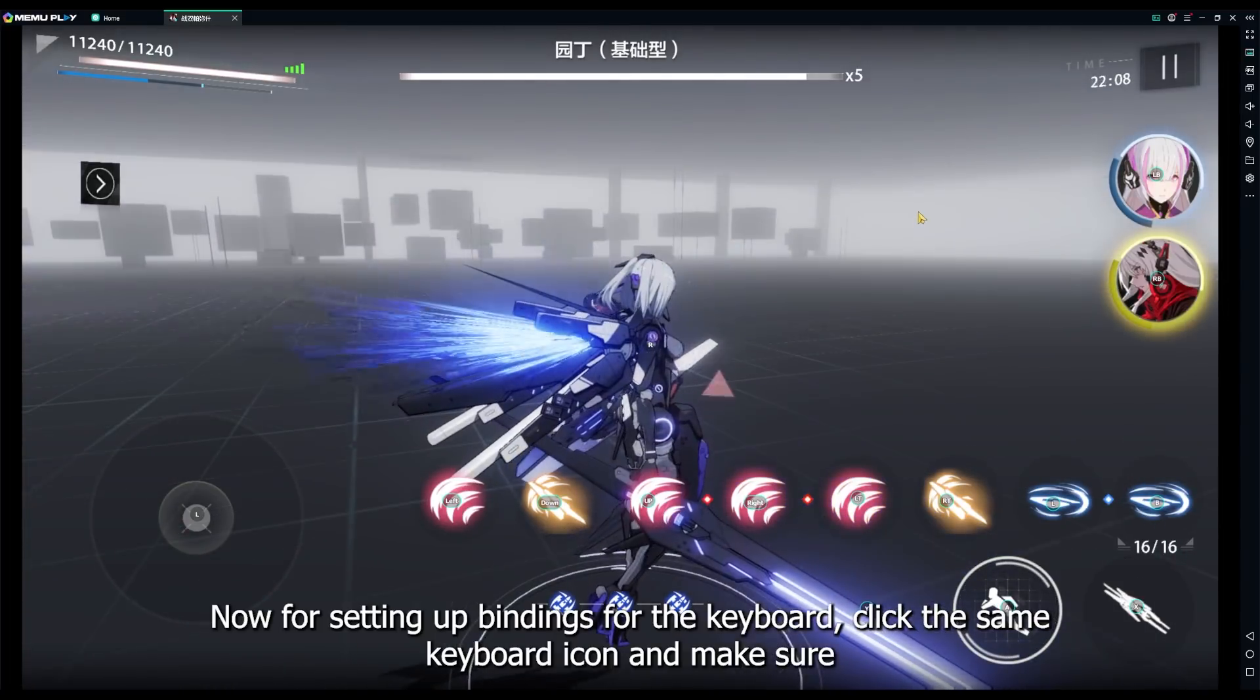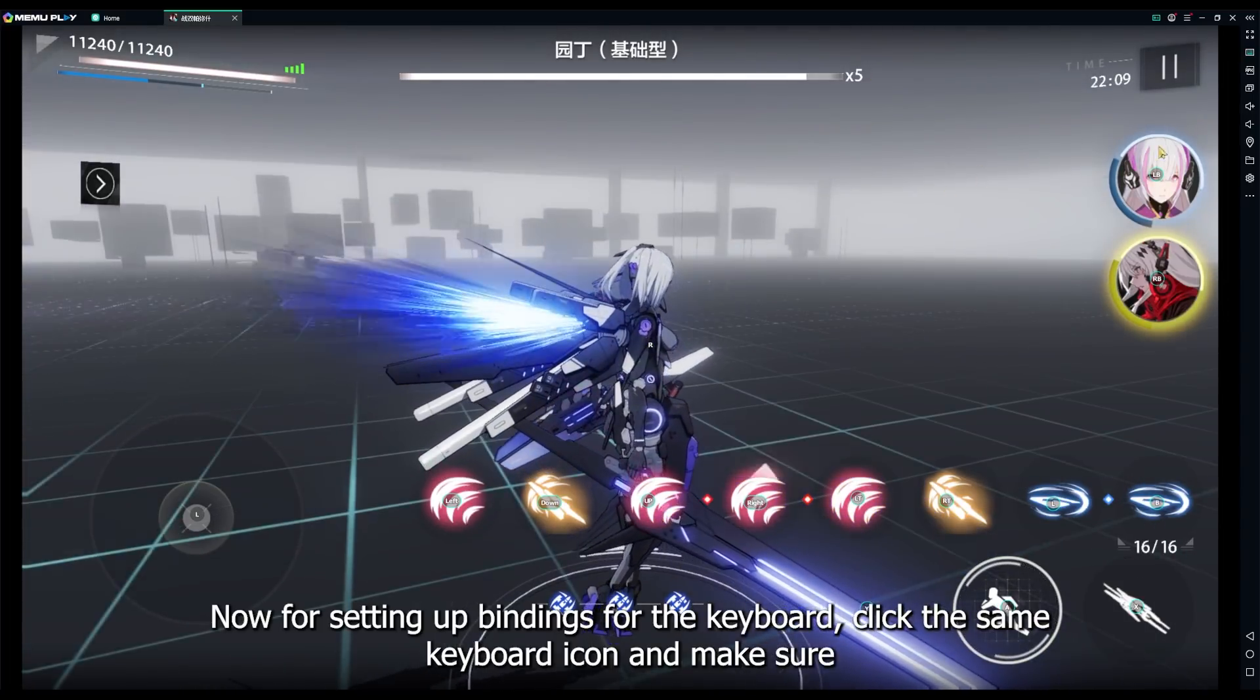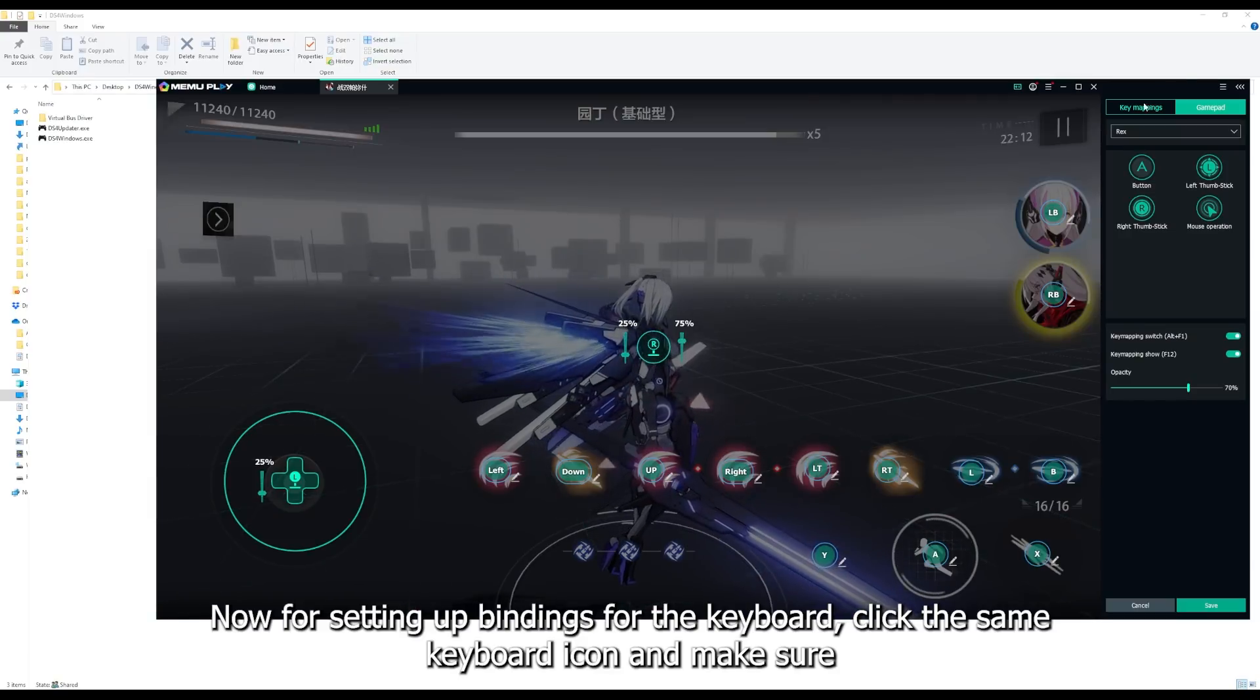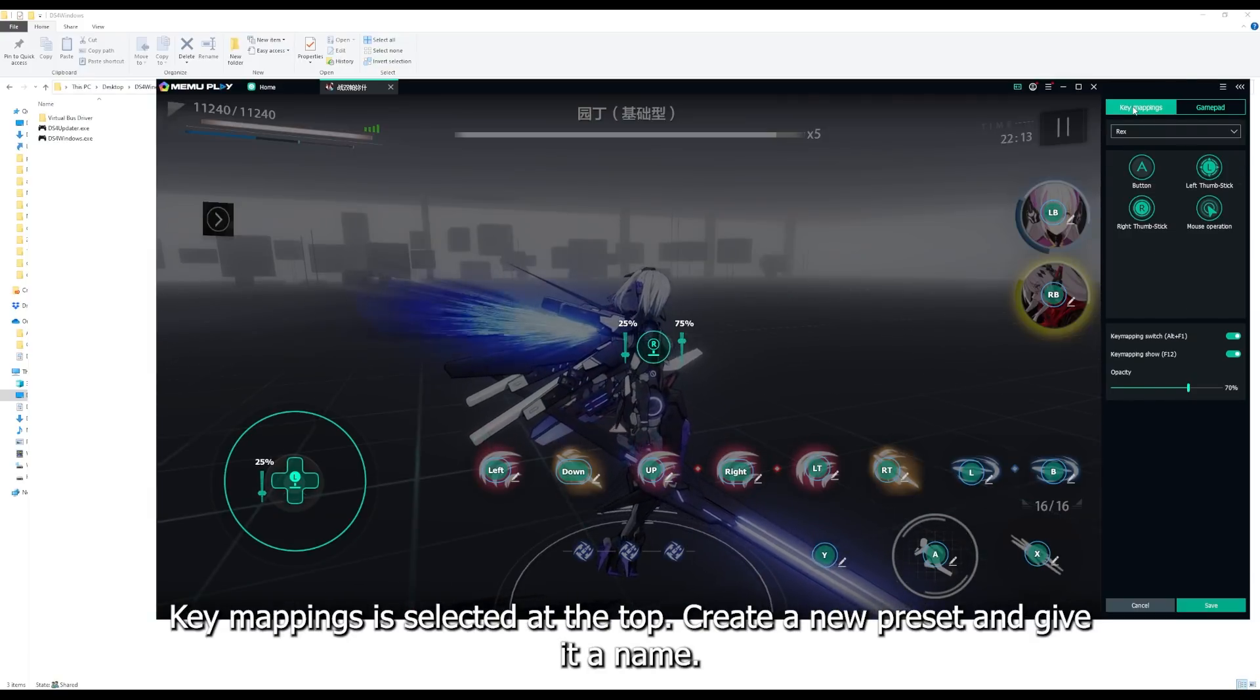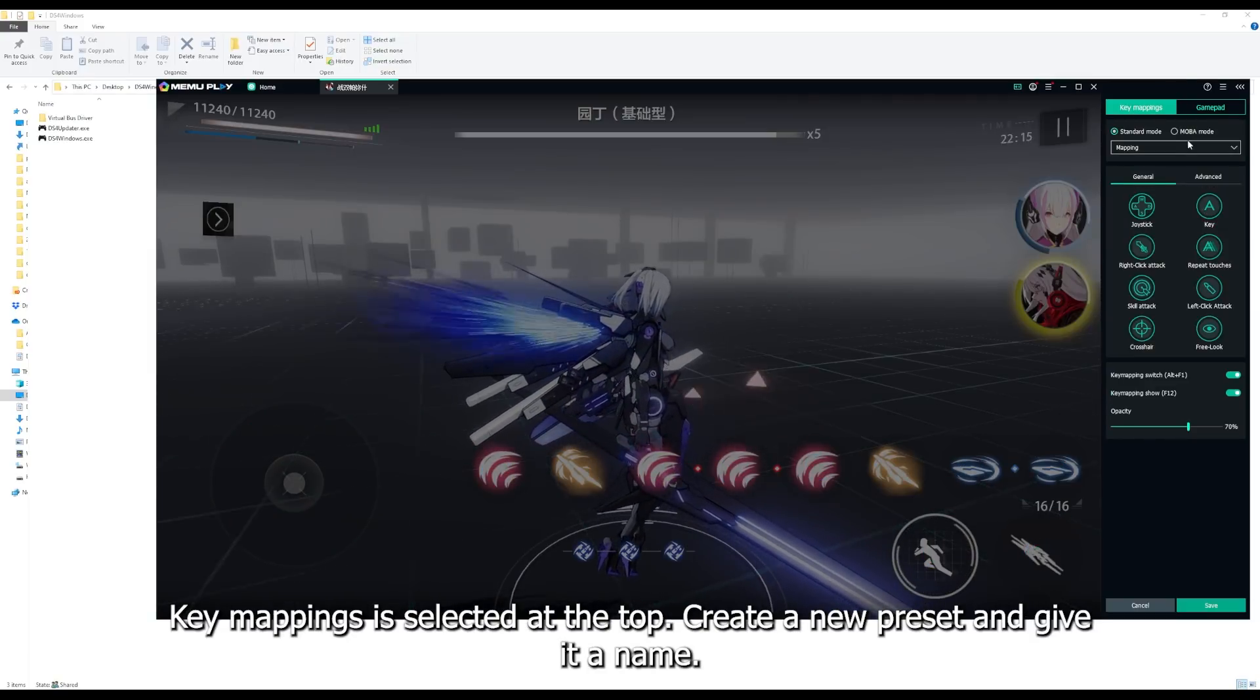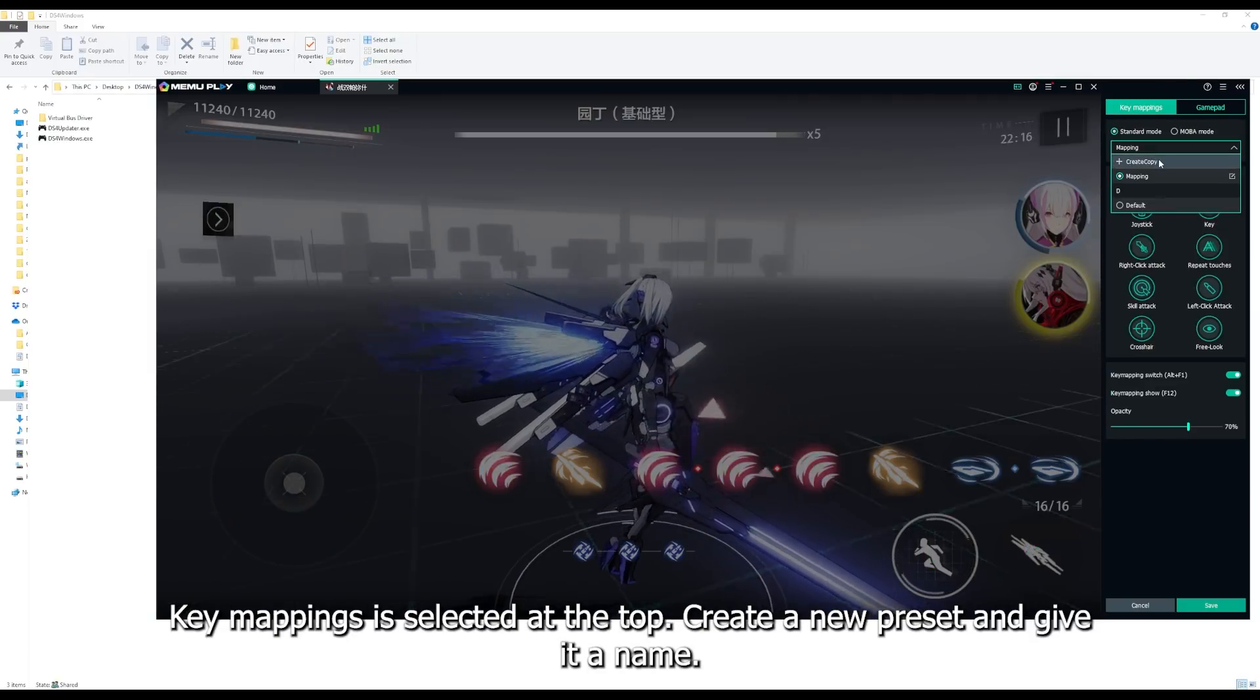Now for setting up bindings for the keyboard, click the same keyboard icon on the right and make sure key mappings is selected at the top. Create a new preset and give it a name.